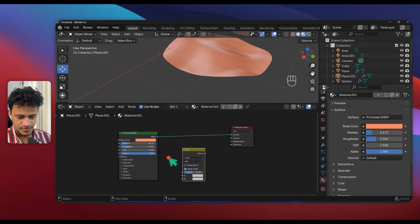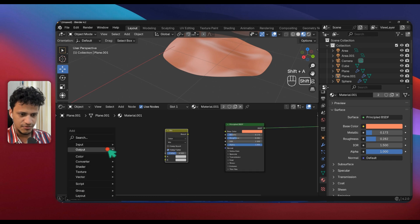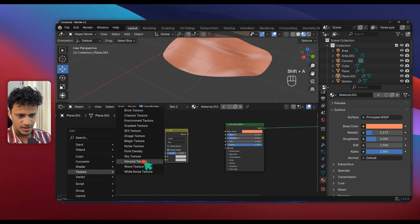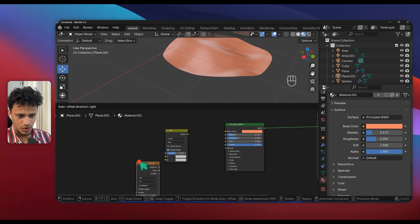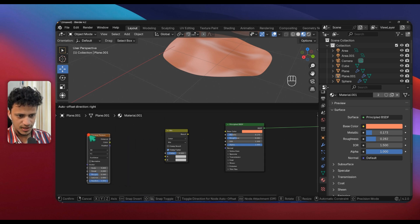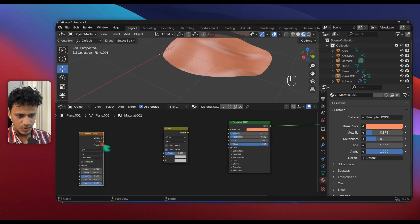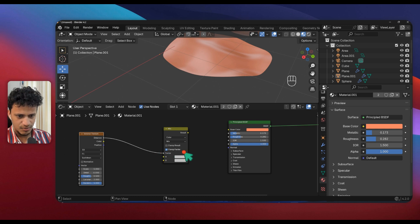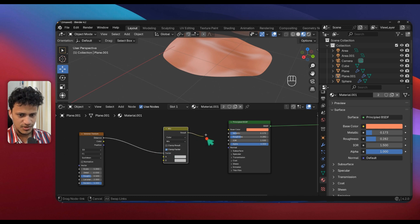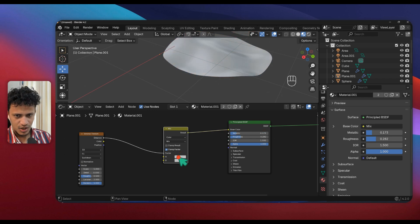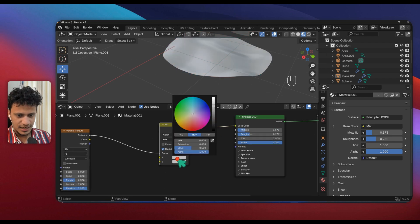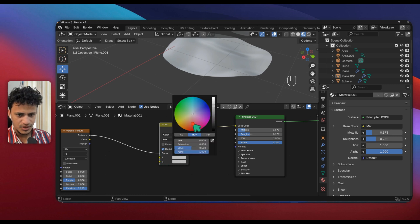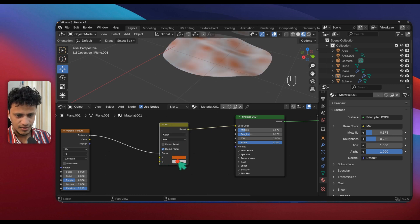Press Shift A, inside search type Color, so we have a Mix Color node here. Again press Shift A to add a new node, go to Texture, choose a texture. In this case, Voronoi will work.